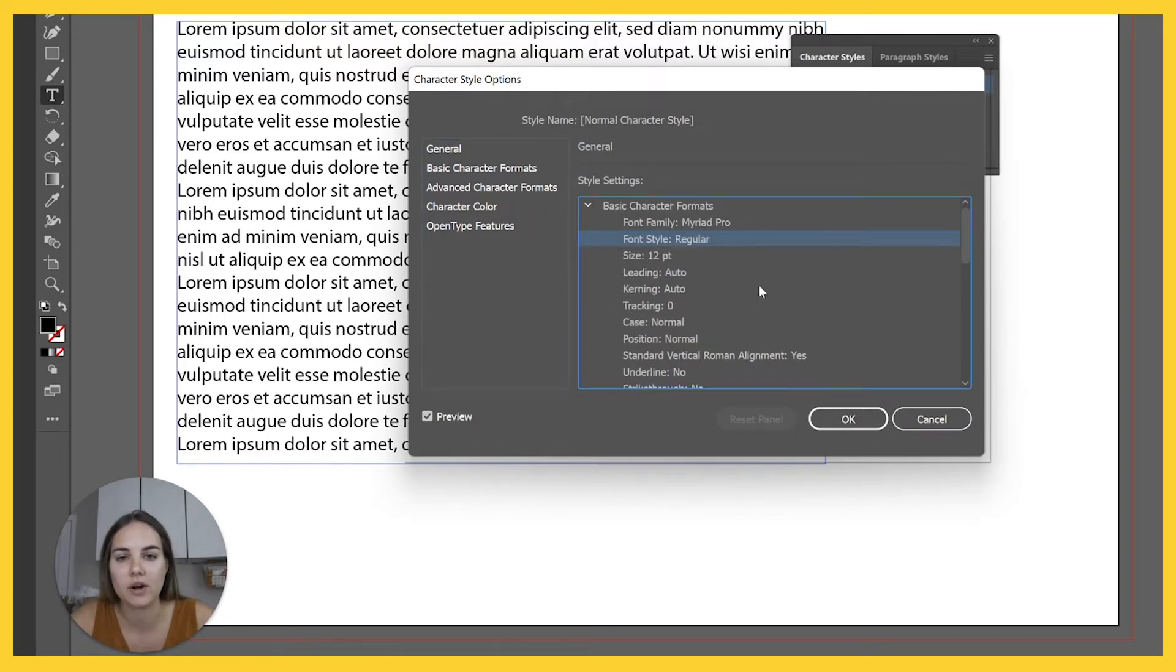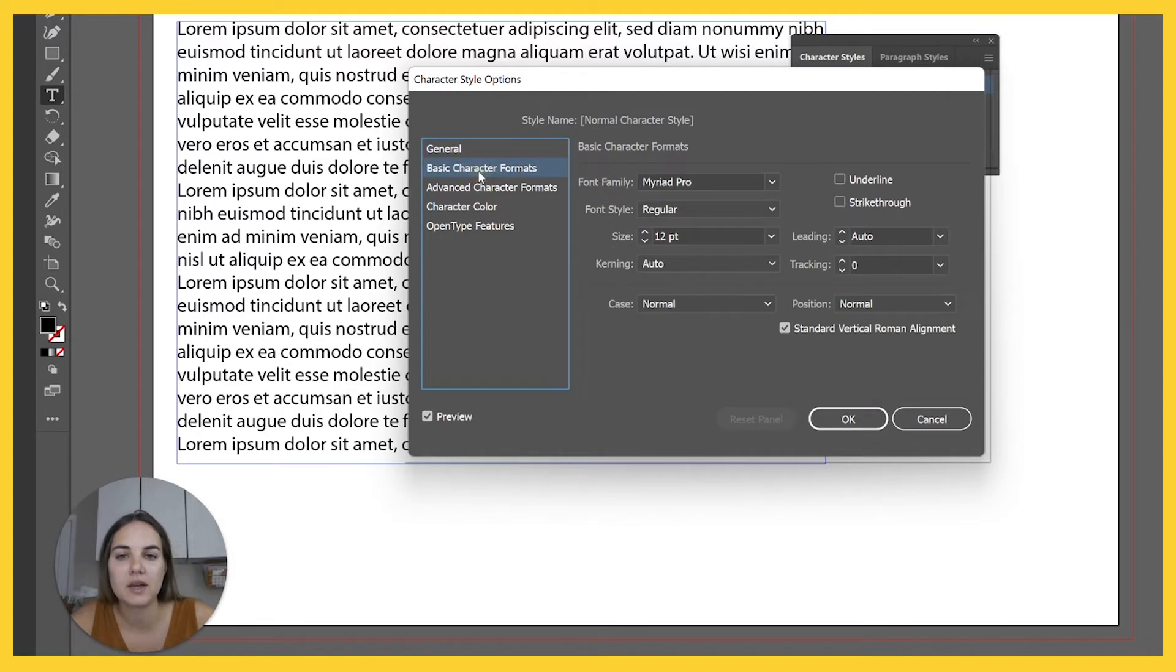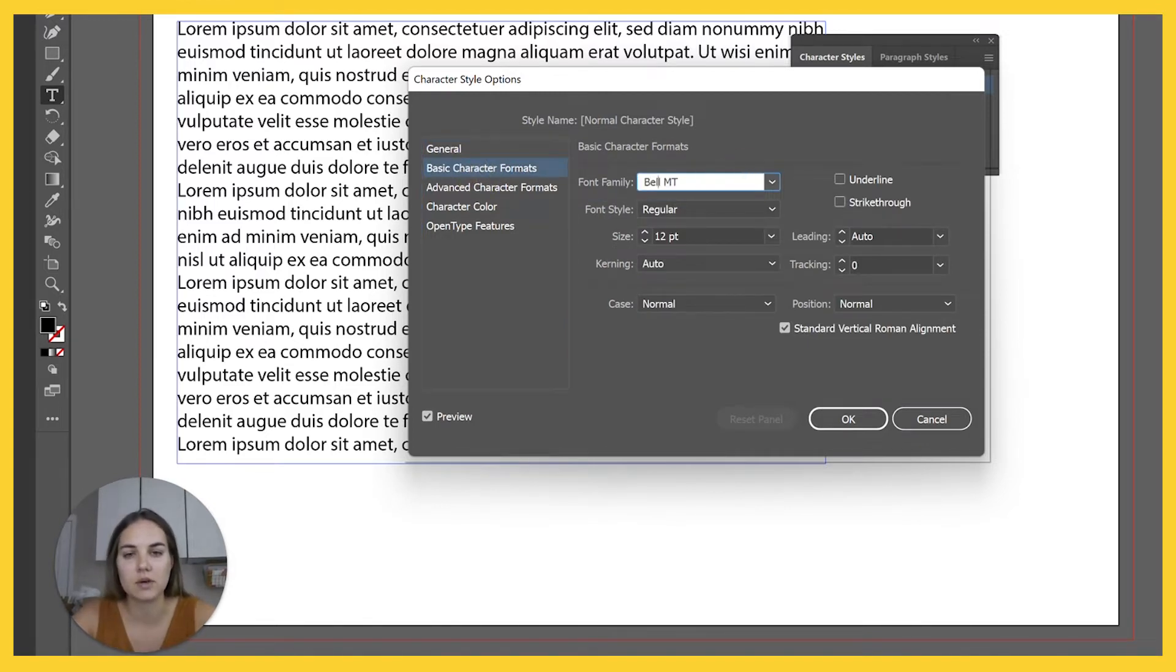And you'll go to basic character formats and you can basically change that. So here's a font that I use a lot.